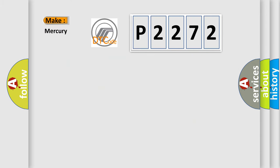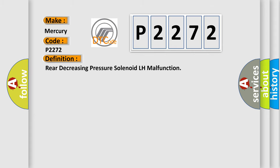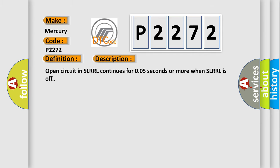So, what does the diagnostic trouble code P2272 interpret specifically for Mercury car manufacturers? The basic definition is rear decreasing pressure solenoid LH malfunction. And now this is a short description of this DTC code: Open circuit in SLRRL continues for 005 seconds or more when SLRRL is off.